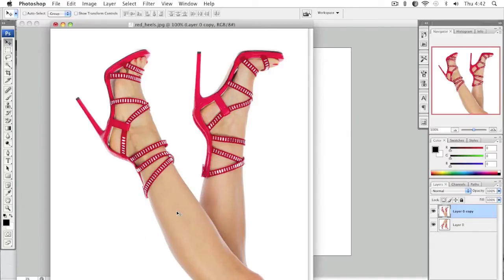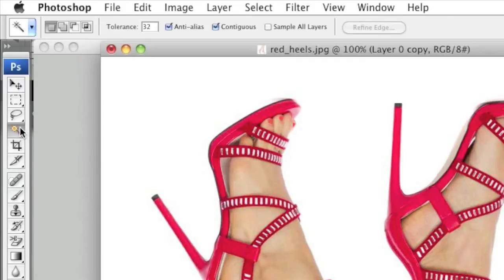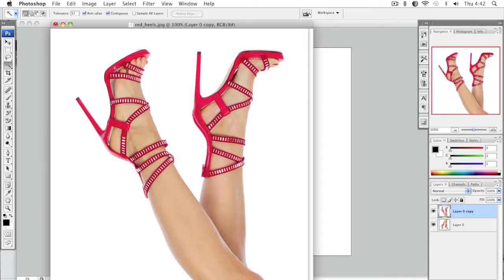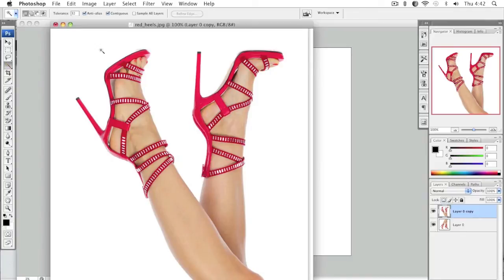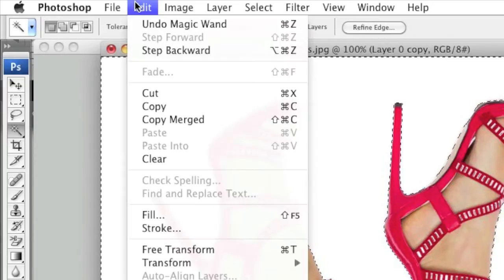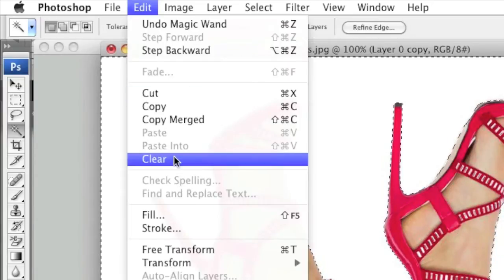Next, I will need to remove the background of the image. Note that I will be using the Magic Wand tool because the background is easily distinguished from the foreground. If you cannot remove the background with the Magic Wand tool, you can always use the Background Eraser tool. I actually have a video on that, so you can check out my other videos. Now I will simply select the background and go to Edit and left click on Clear.